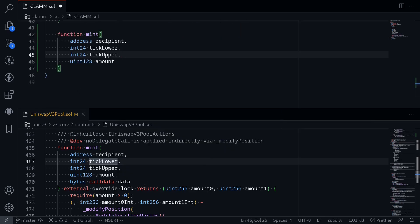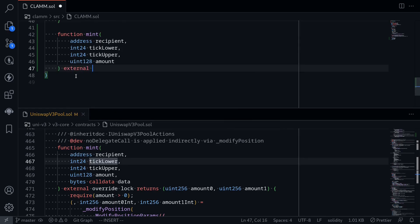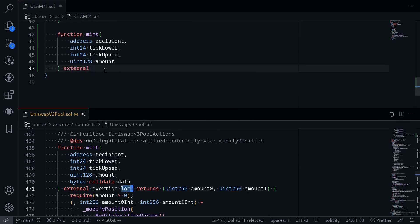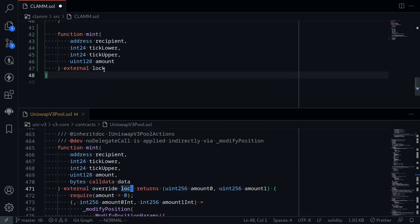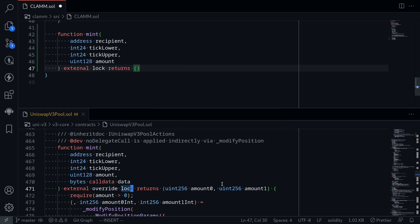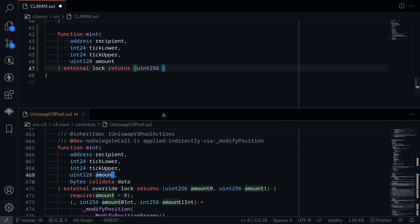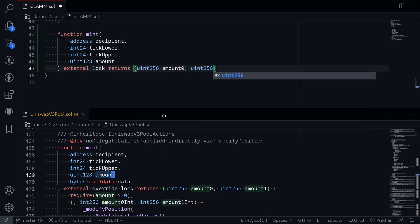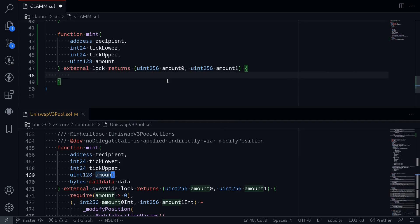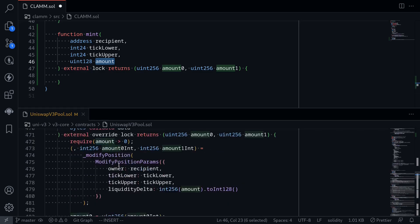The function signature will be `external` with a modifier called `lock` — a re-entrancy lock we'll implement shortly. It returns two outputs: `uint256 amount0` and `uint256 amount1`, representing the amounts of token0 and token1 needed to increase liquidity by the given amount. We'll cover the math for calculating these amounts in a later video. In this video I'll mostly go over the code for the mint function and go into the details another time.